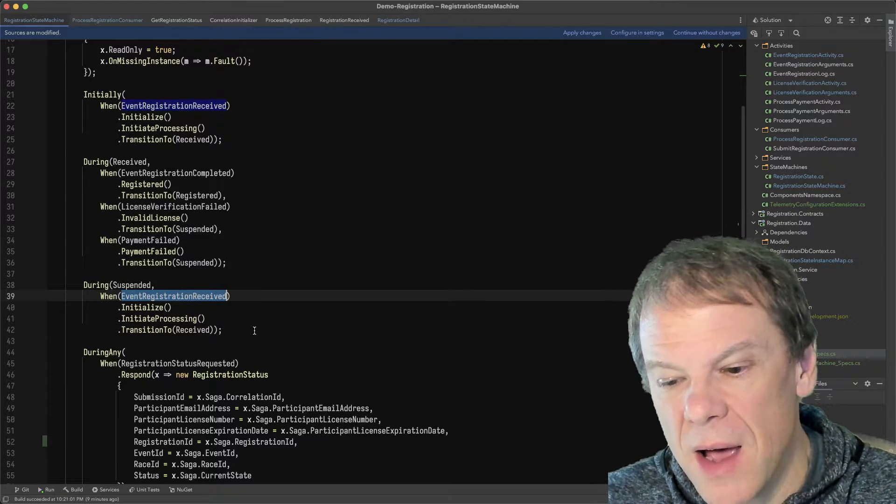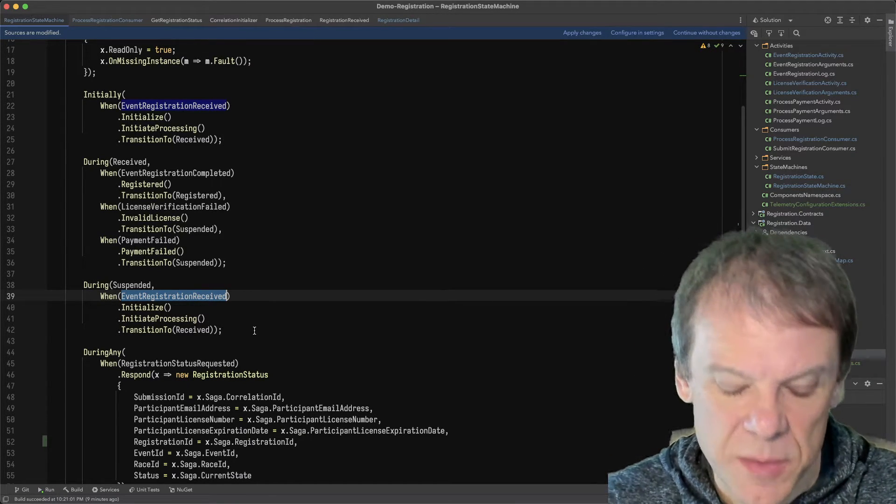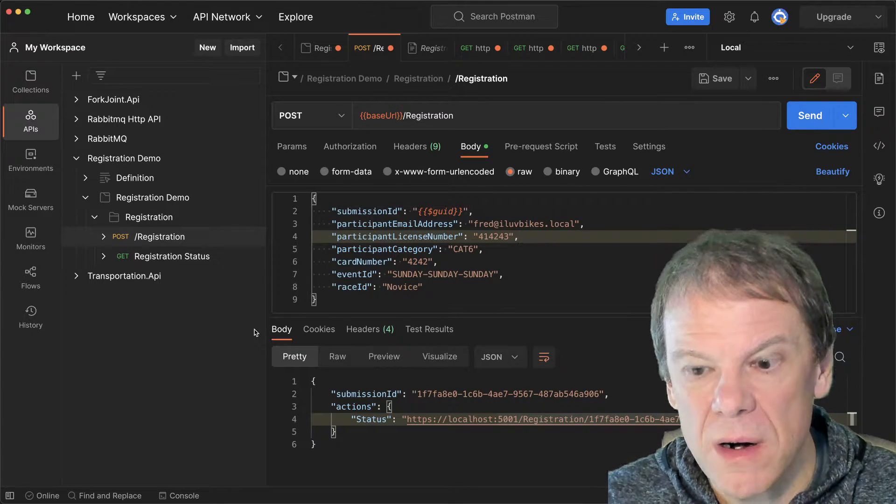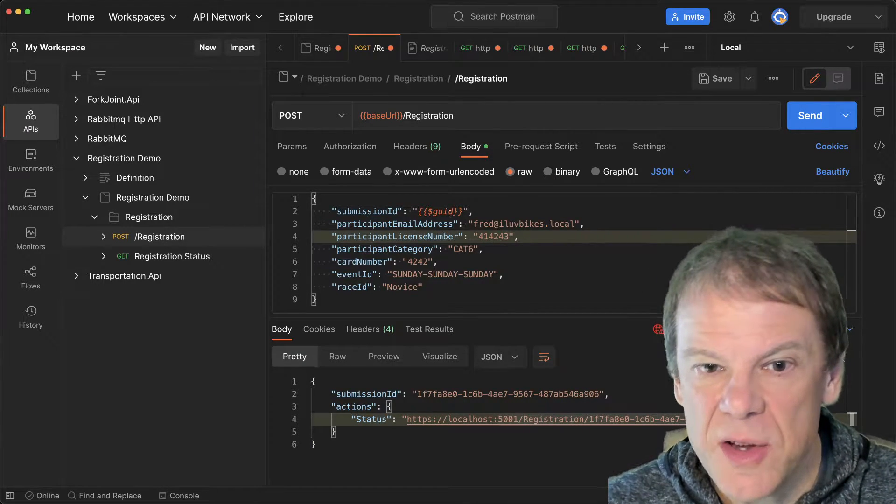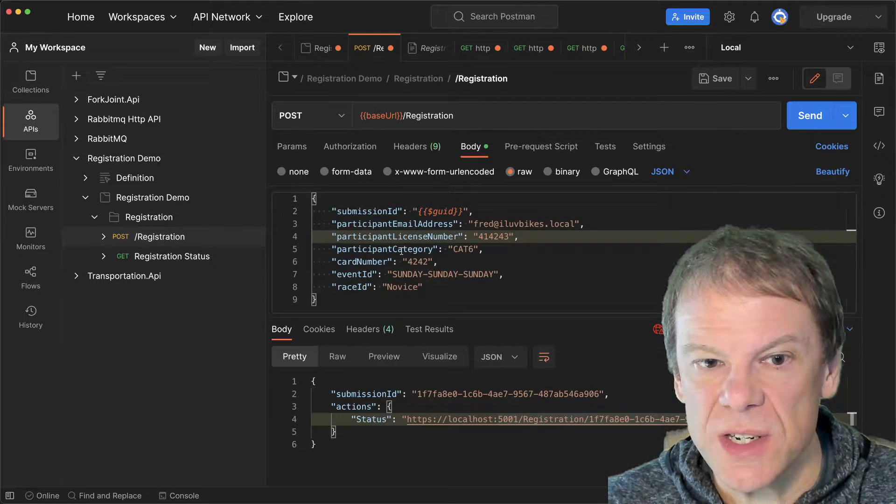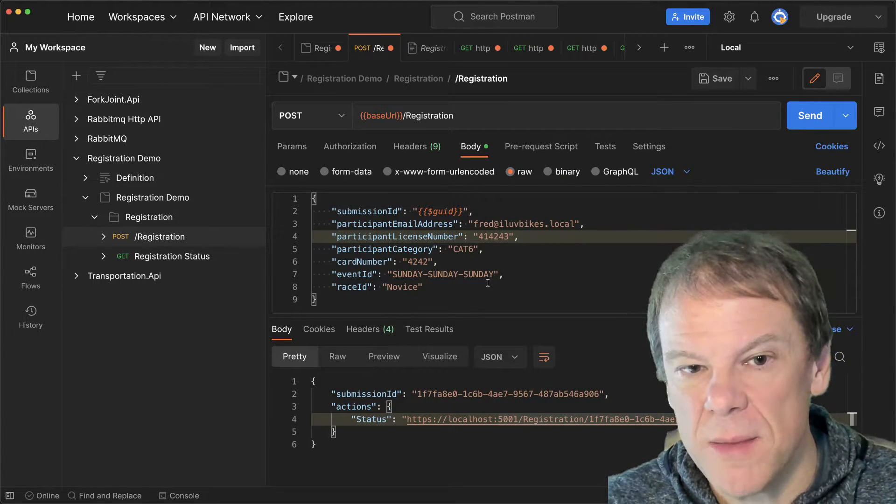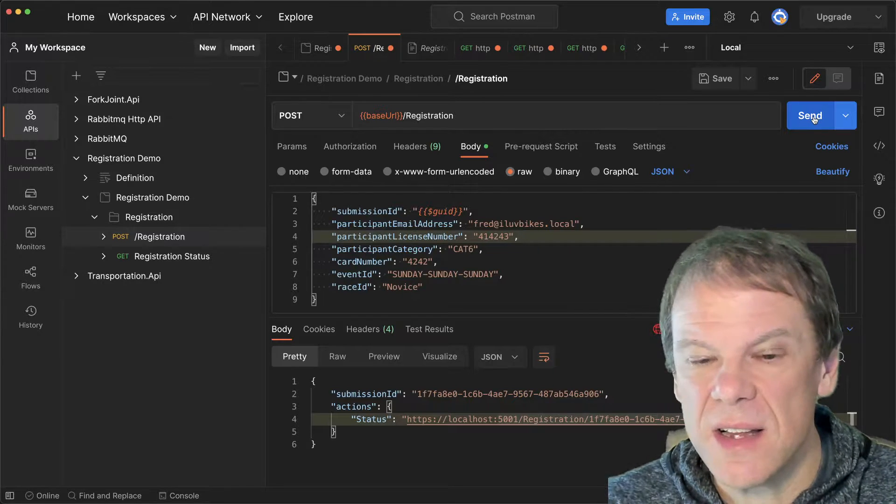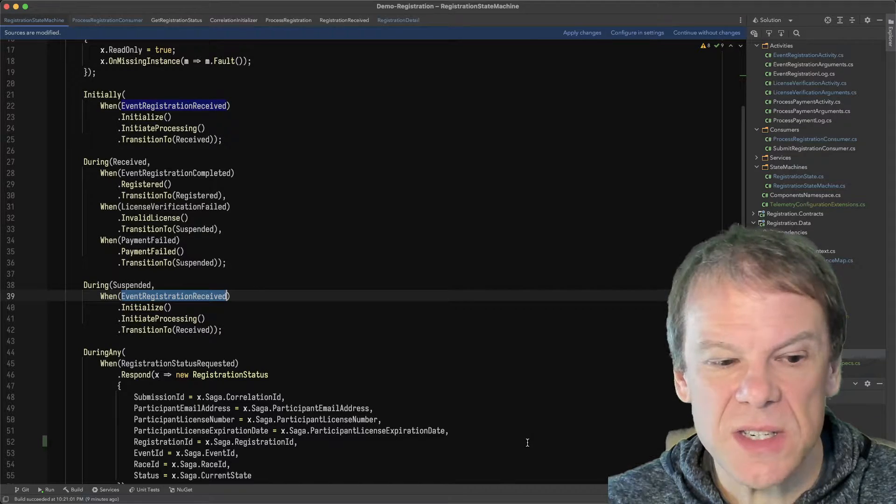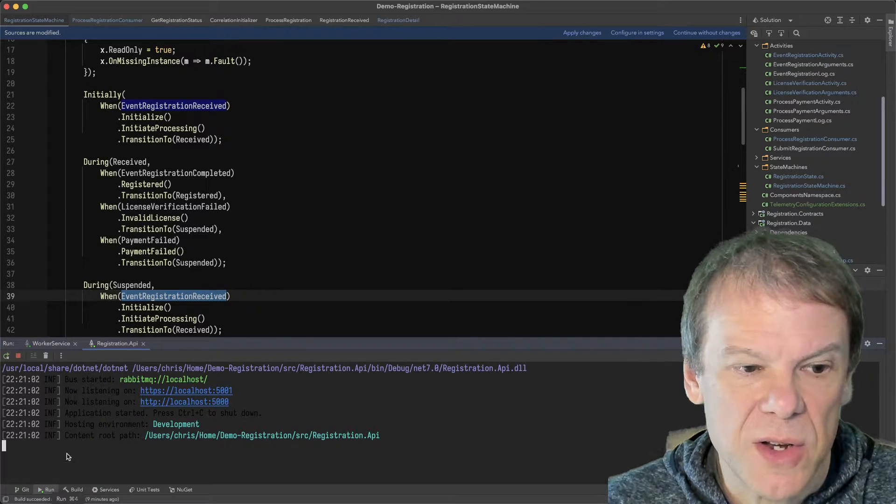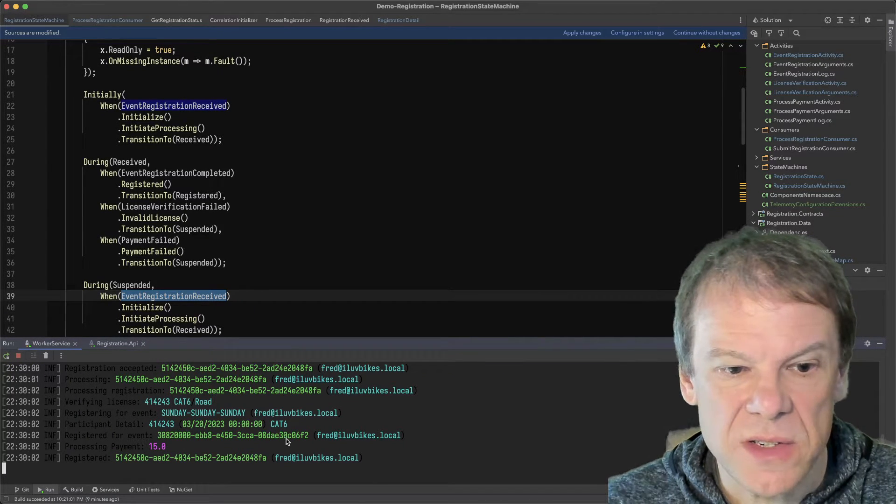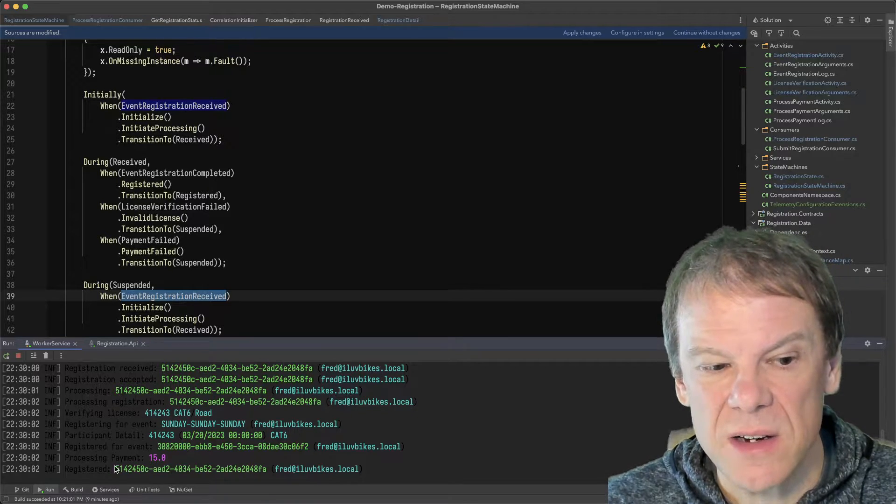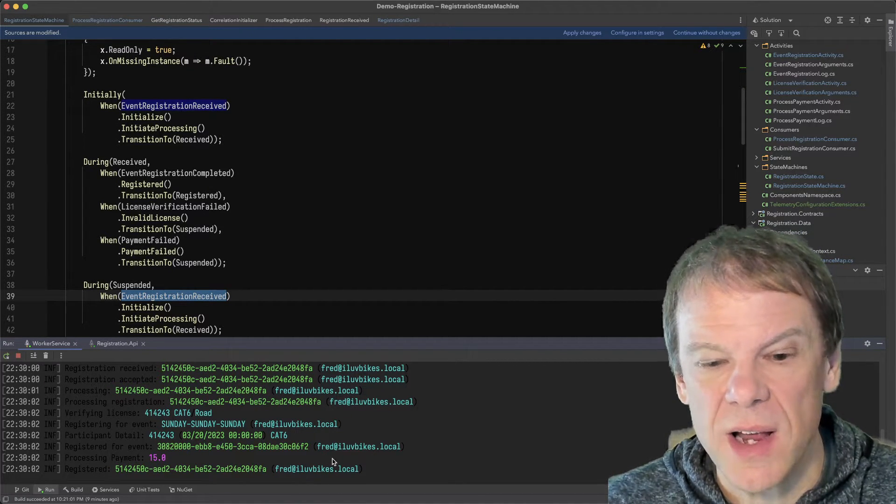Now I want to cover how we can see that visibly. So I'm going to pop over to our Postman test client and you can see here I've created a valid registration. It's going to create an event. It's got my license number. It's got my email. I'm going to go ahead and send this and we're going to see that run in the background. I get a new submission ID. If I go over here and look at the run, I can see that the worker service did its work. It's done the payment for $15. It's registered. Everything is great.